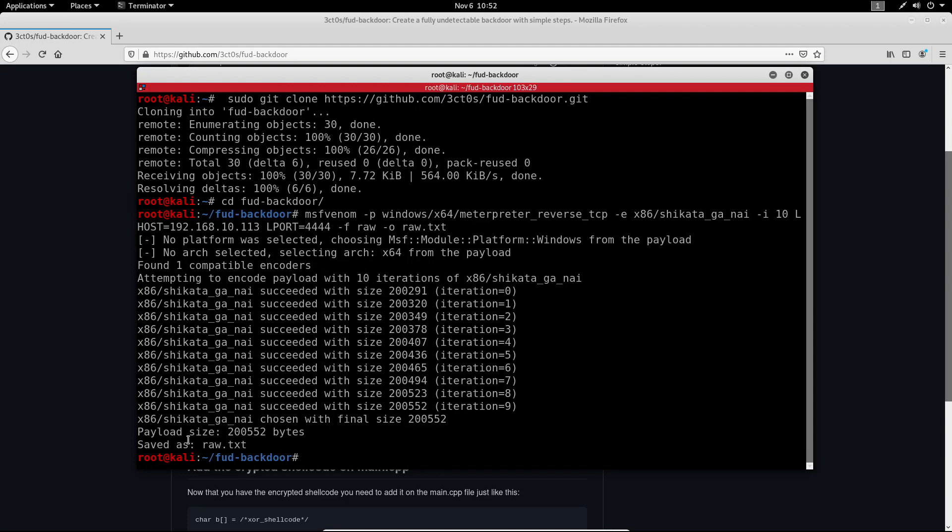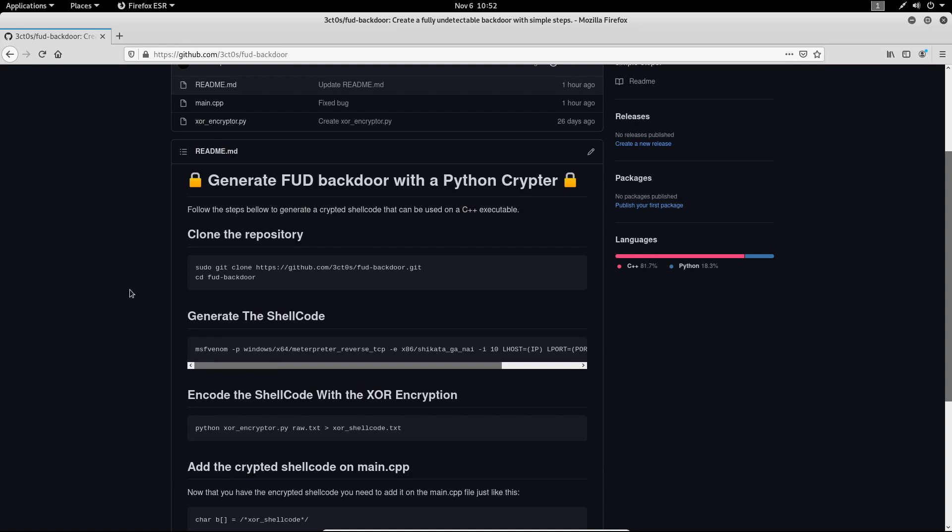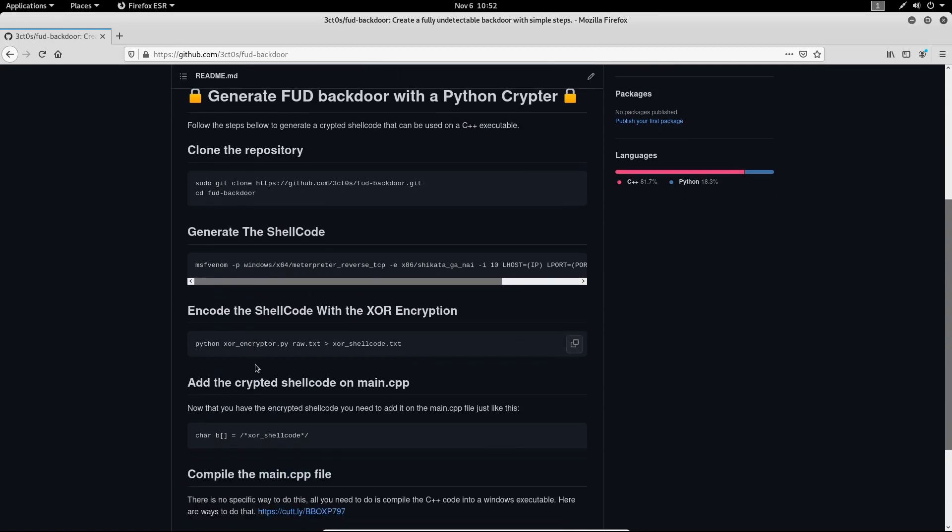Now as you can see it says that the shellcode has been saved as raw.txt. Now we can move to the next step. Our next step is to encode the shellcode with the XOR encryption.